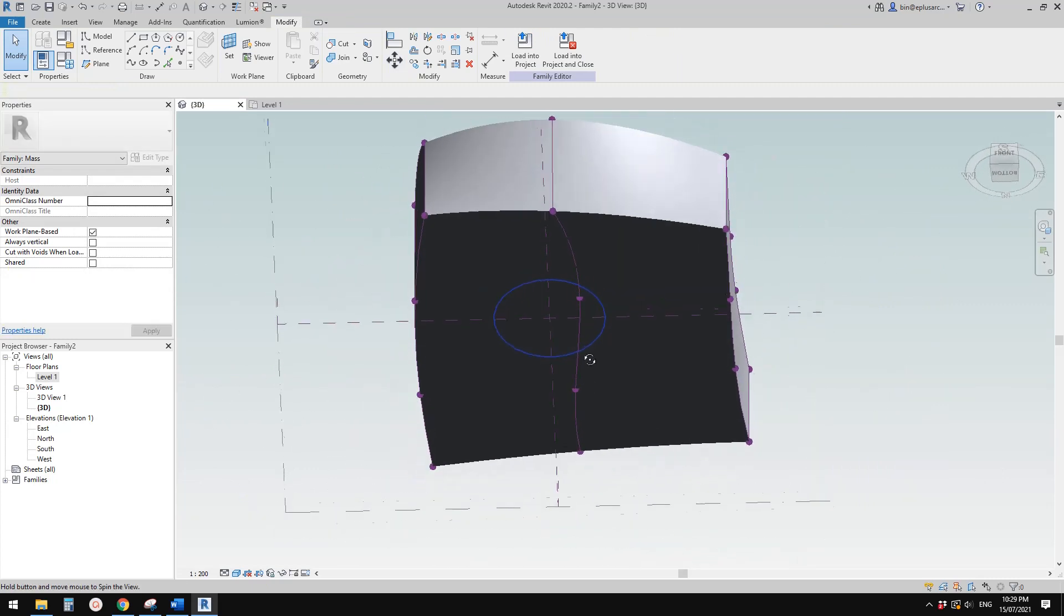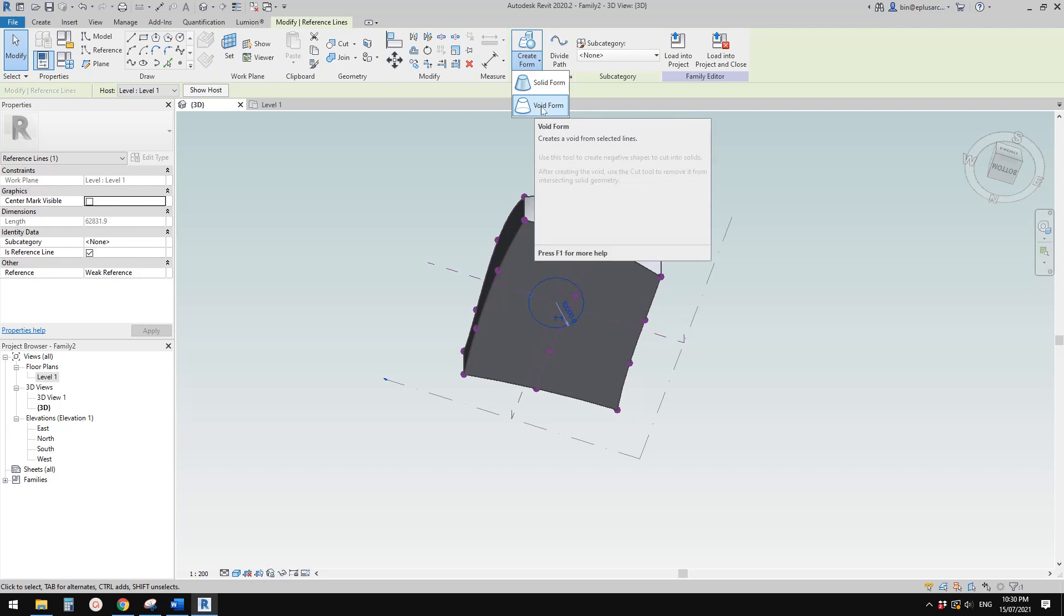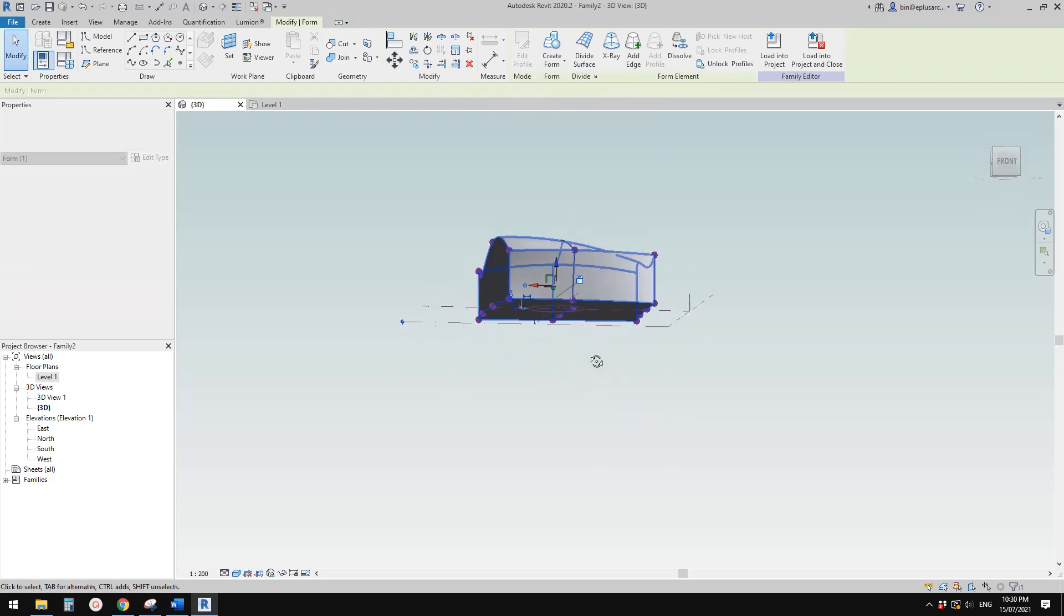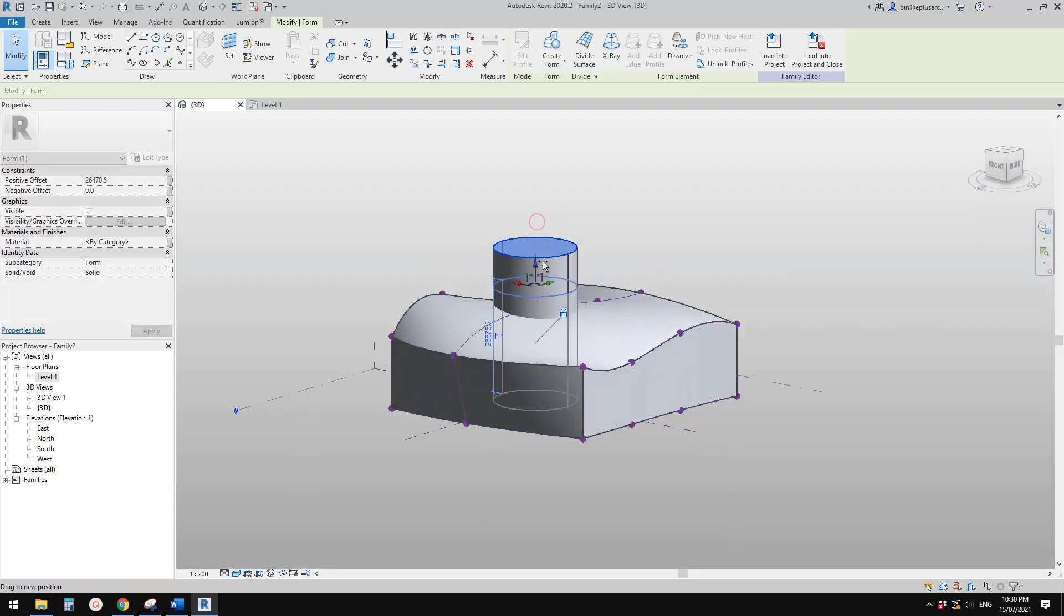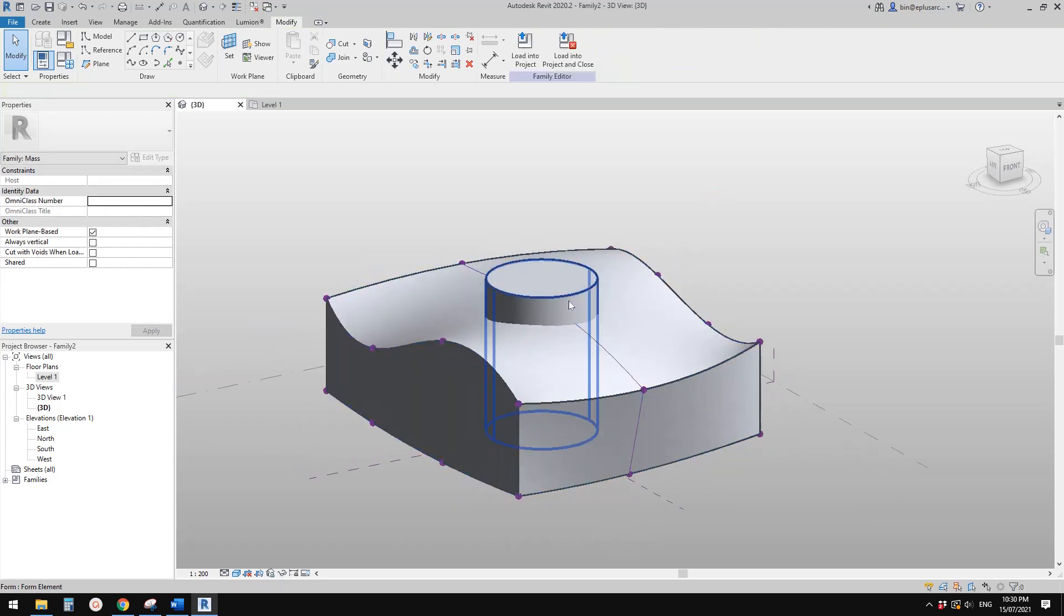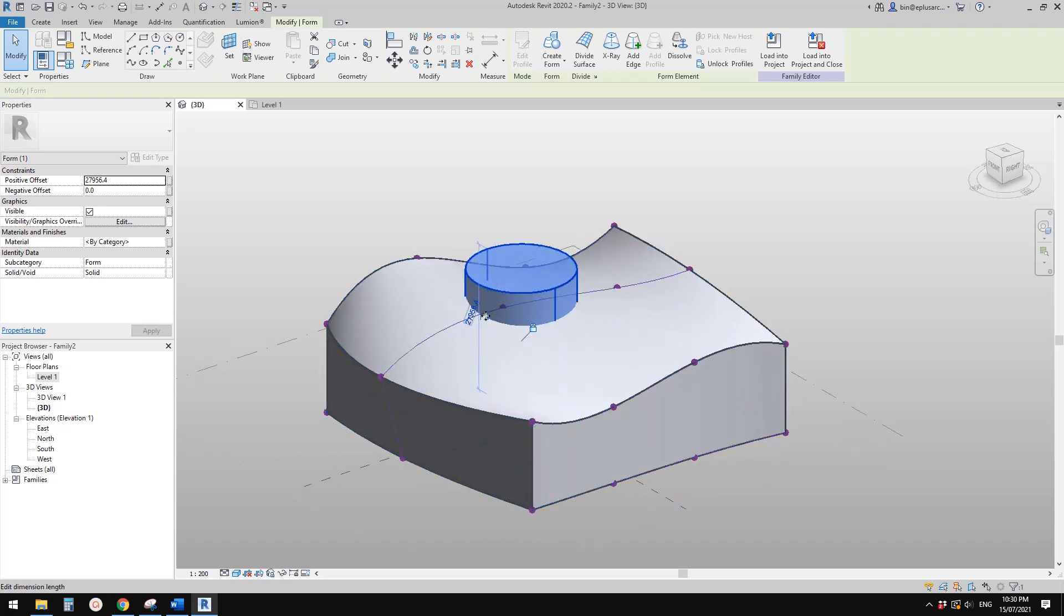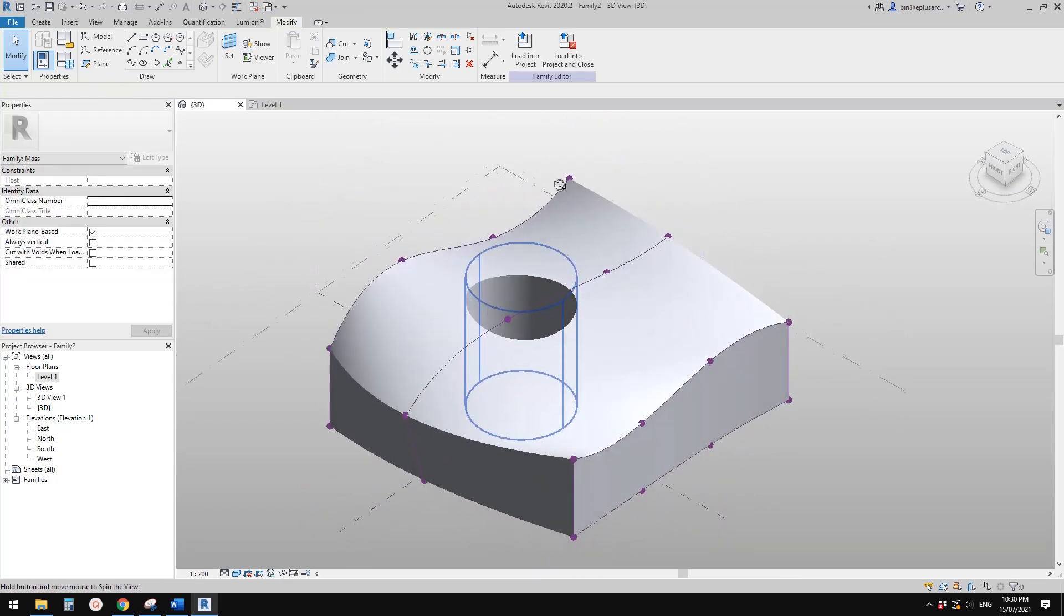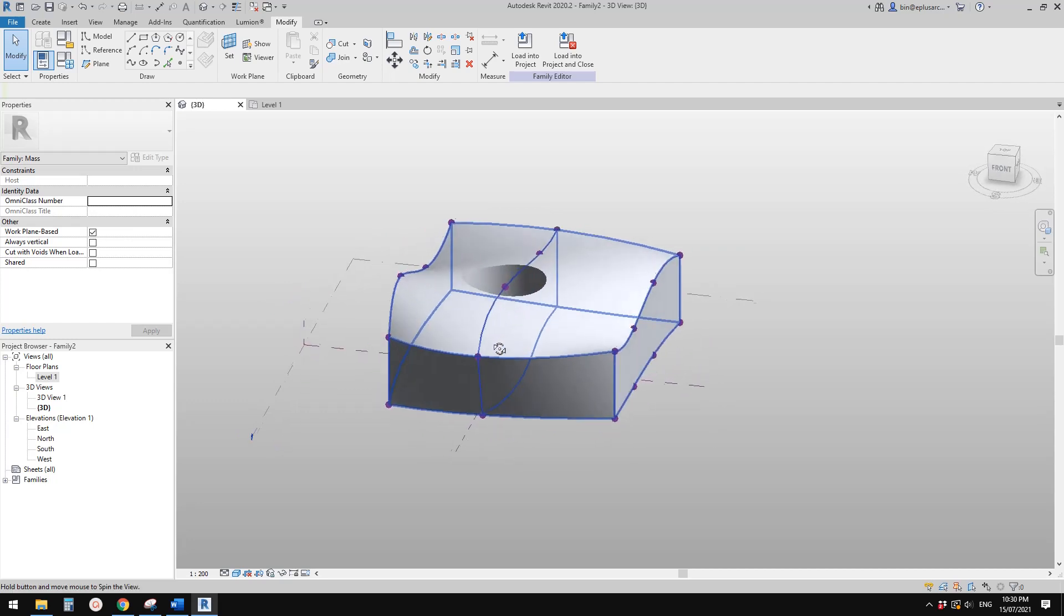And now we can create a void now. You can straight away create a void form or you can create a solid form and then change it to void. Usually I like to create a solid first because you can see where it is and only change it into void when you think the size or the height is correct. So now I'll just change this to void and click. So now you will see it will automatically cut this solid.